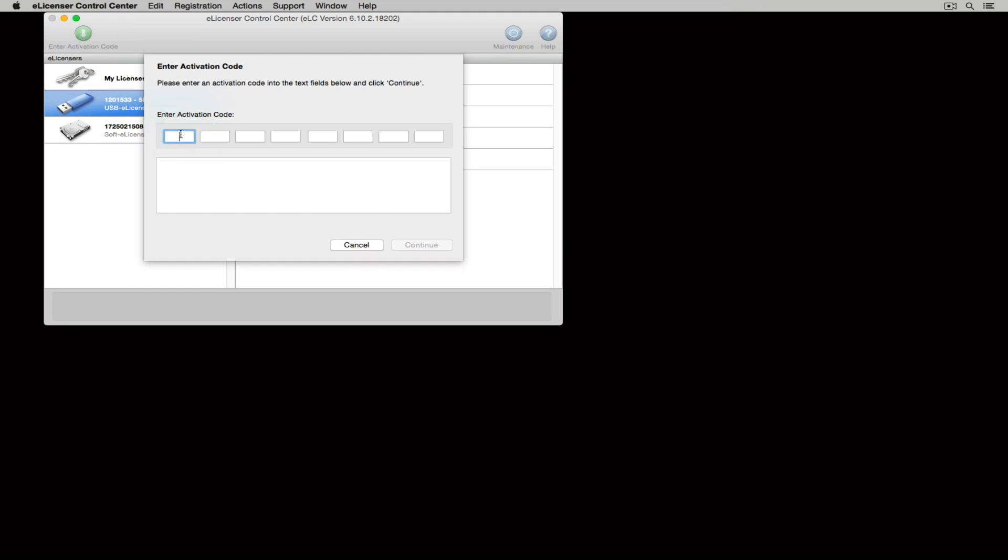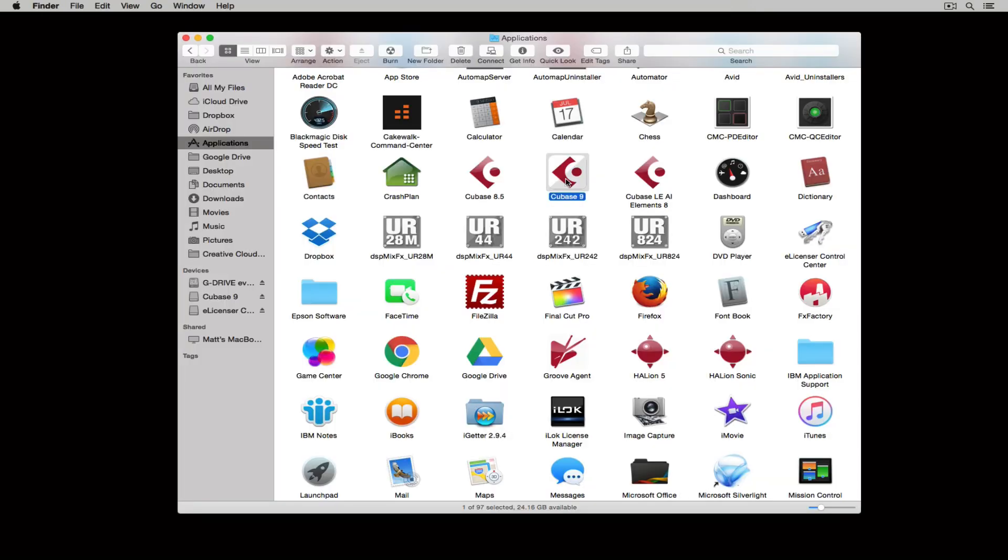Once you've entered your code, it's time to start Cubase and get on with using the software and being creative.